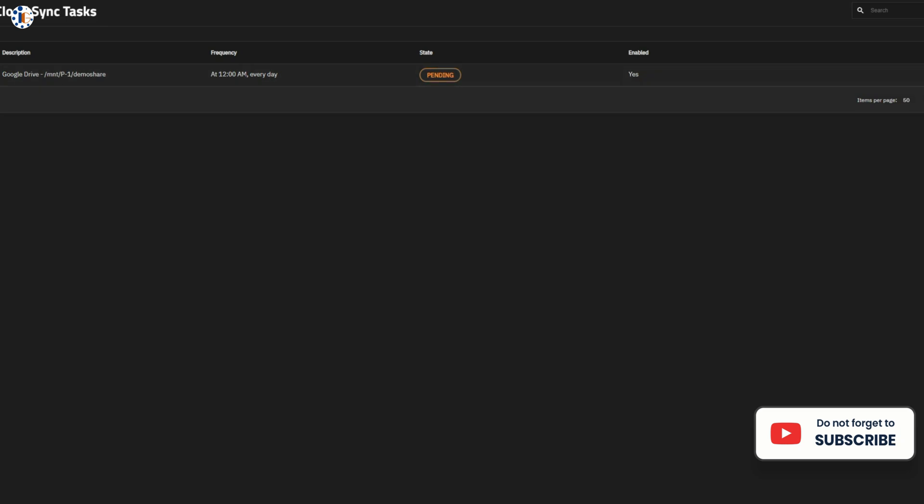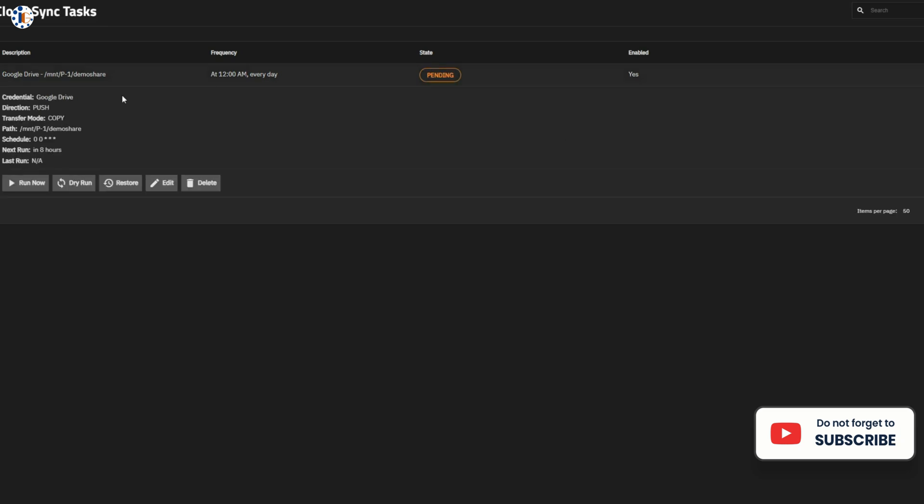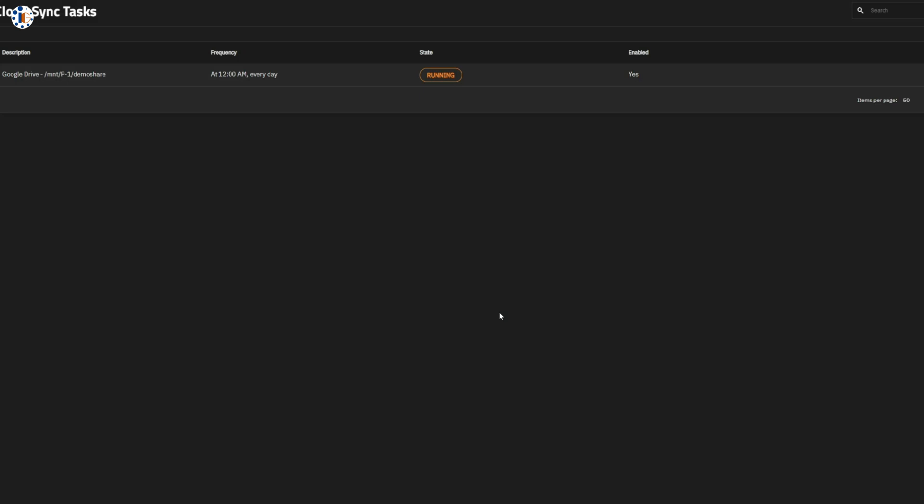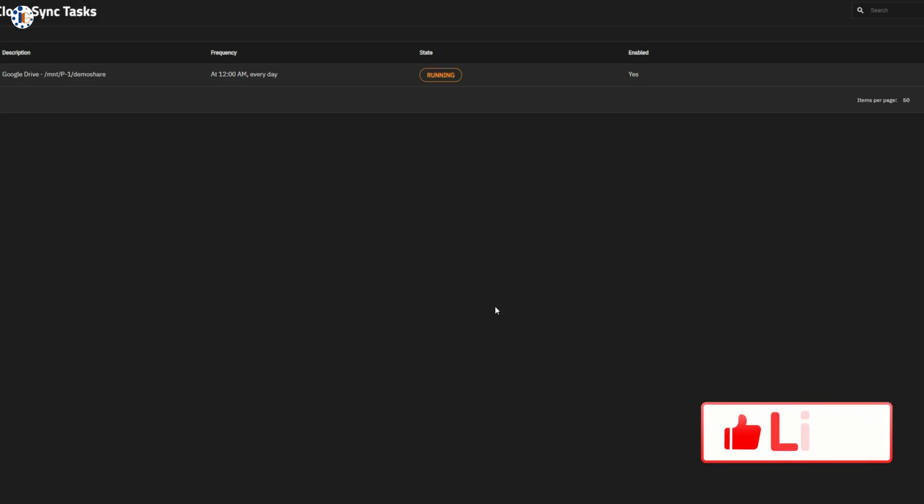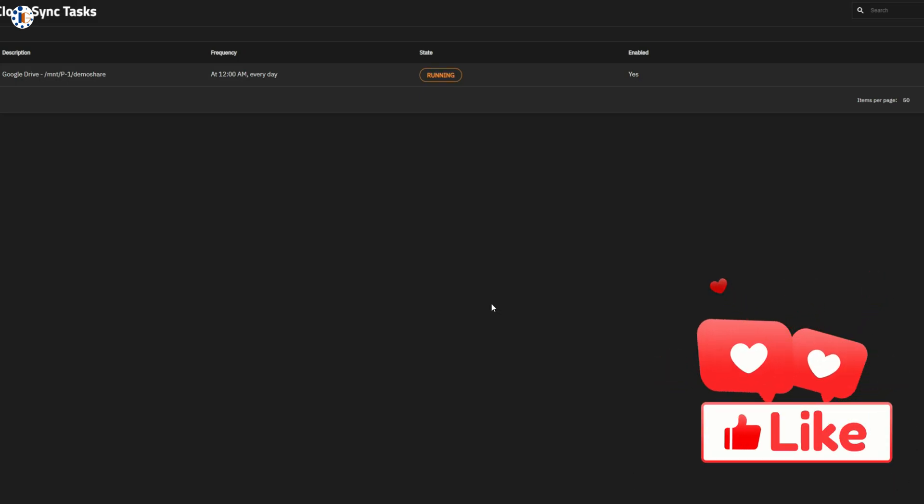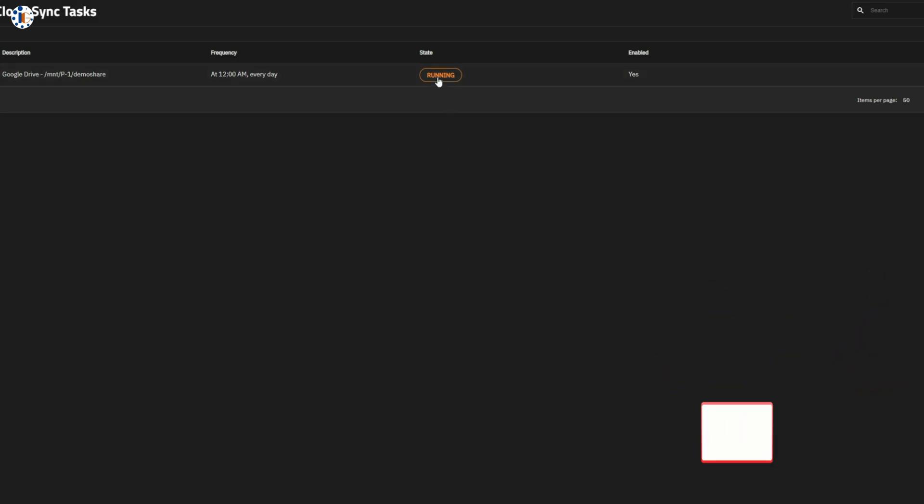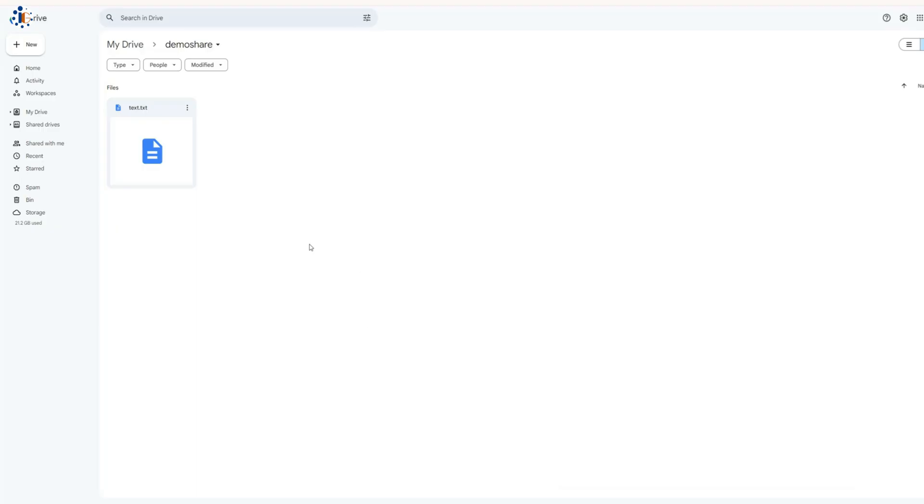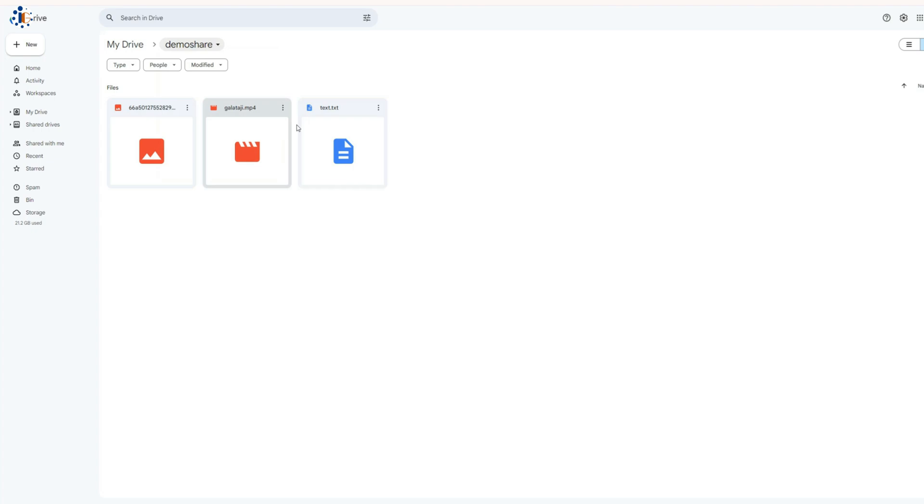Now that our cloud replication task is ready, let's click Run Now to execute it. Watch as the task runs smoothly, copying the data over. Within moments, you'll see that all my share drive data has been uploaded to the DemoShare folder in Google Drive. Pretty cool, right?